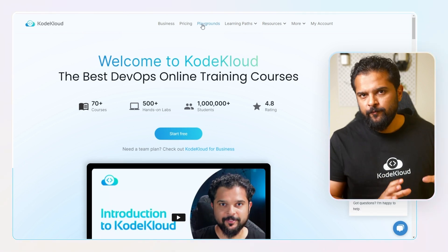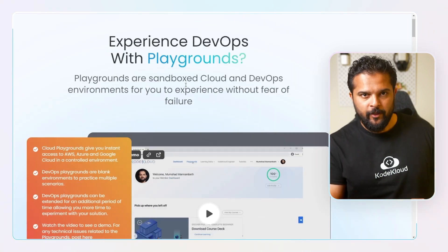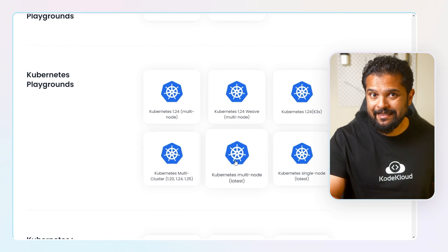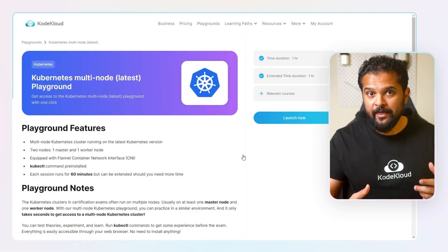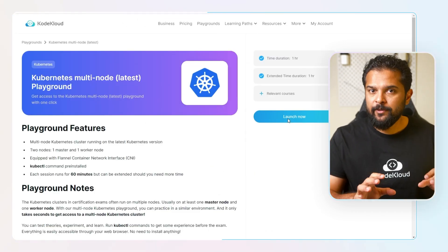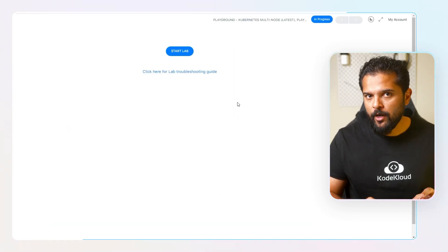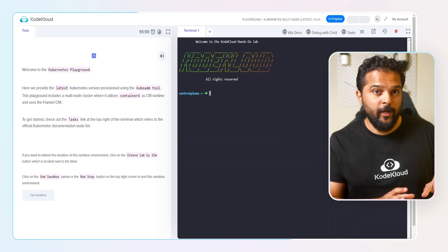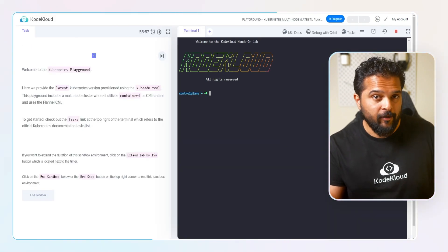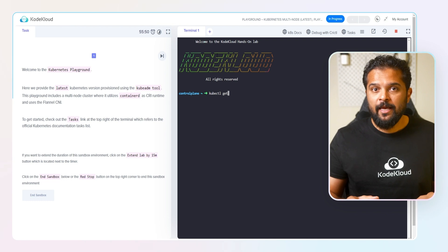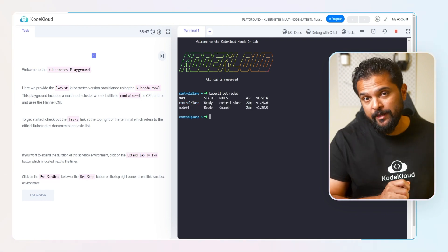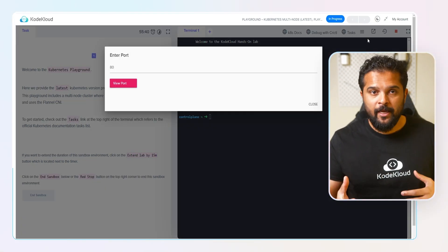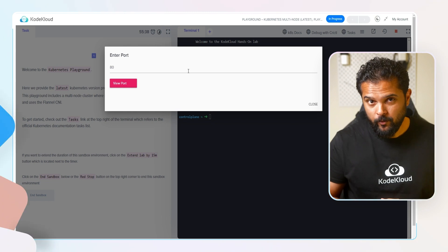If you'd like to follow along this video by working on a Kubernetes 1.28 instance and trying out things by yourself, please check out our free playground using the link given here. We host free playgrounds for all versions of Kubernetes, and these playgrounds open up right in your browser so you don't have to set up anything locally.